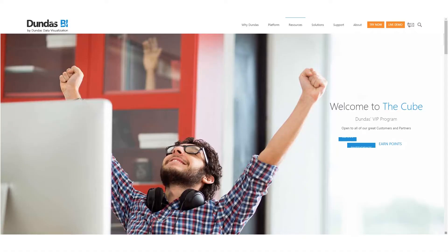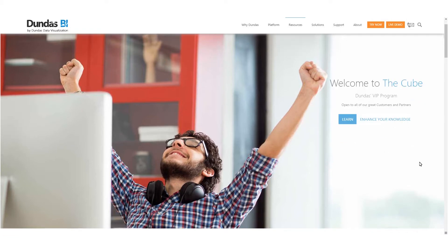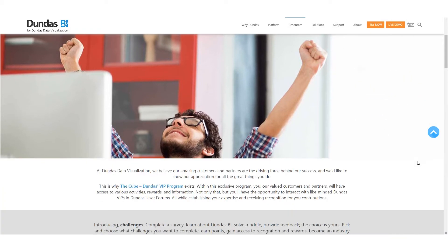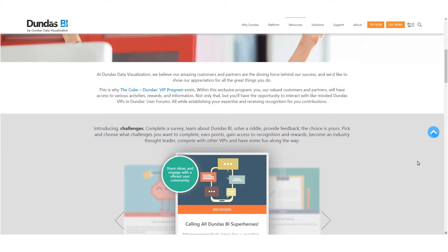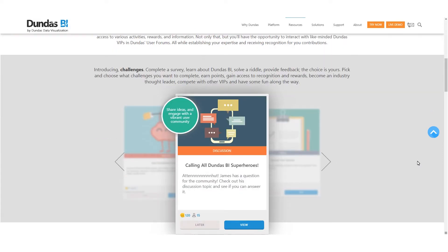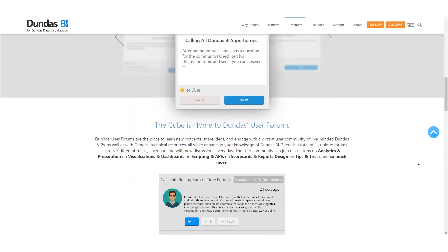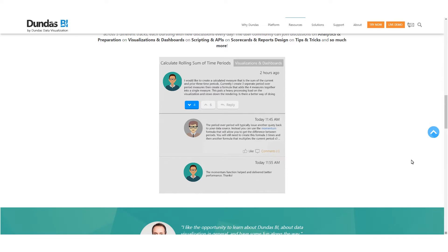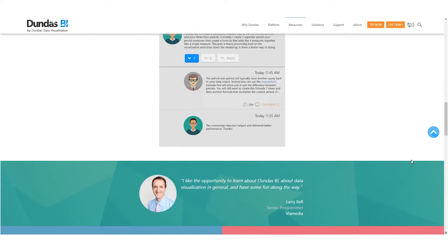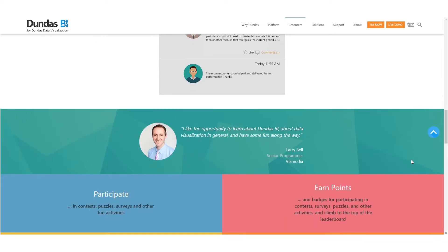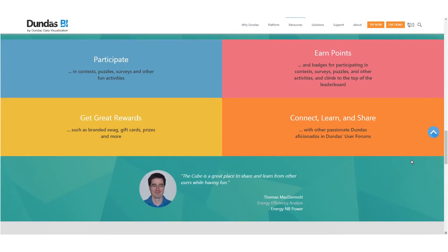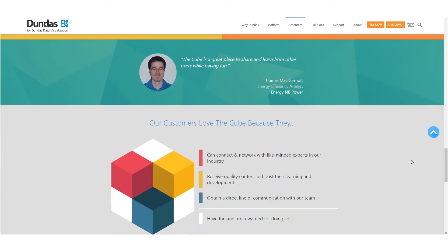If you're not familiar or you're not an existing Dundas BI client, we have a program called The Cube. The Cube is our VIP program exclusively for all of the great Dundas BI customers. It's a truly amazing place to come in if you just want to connect with one another, learn more about Dundas BI, and maybe even explore our forums. Lots of cool activities, education, and more. So check it out if you're not part of this — but you've got to be a Dundas customer.